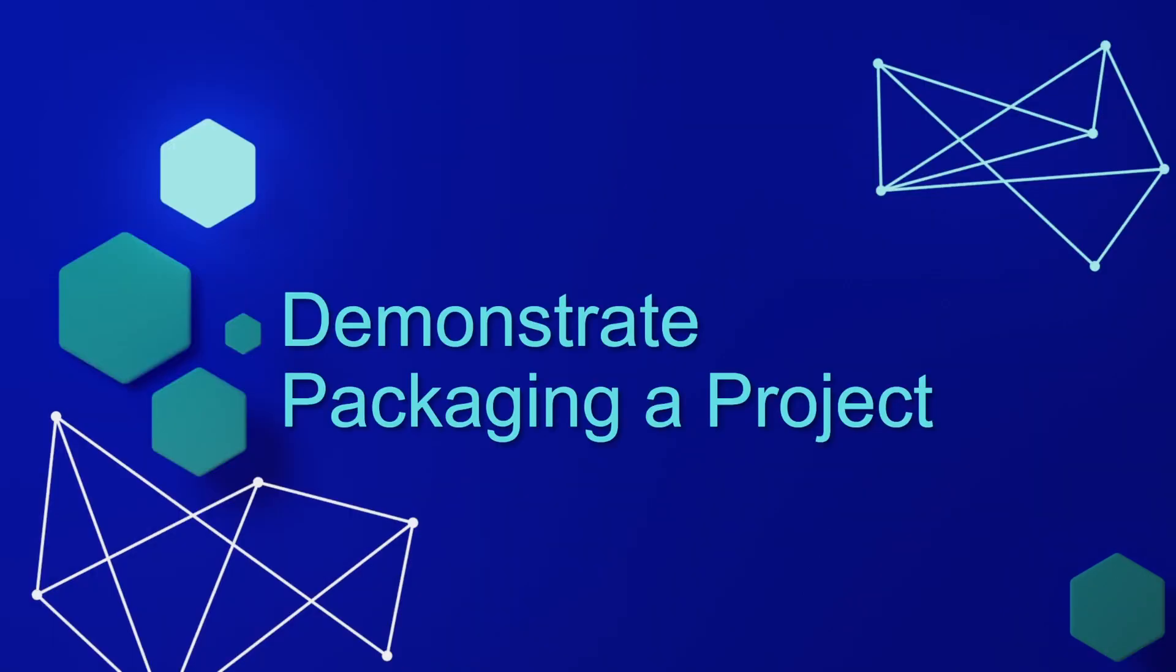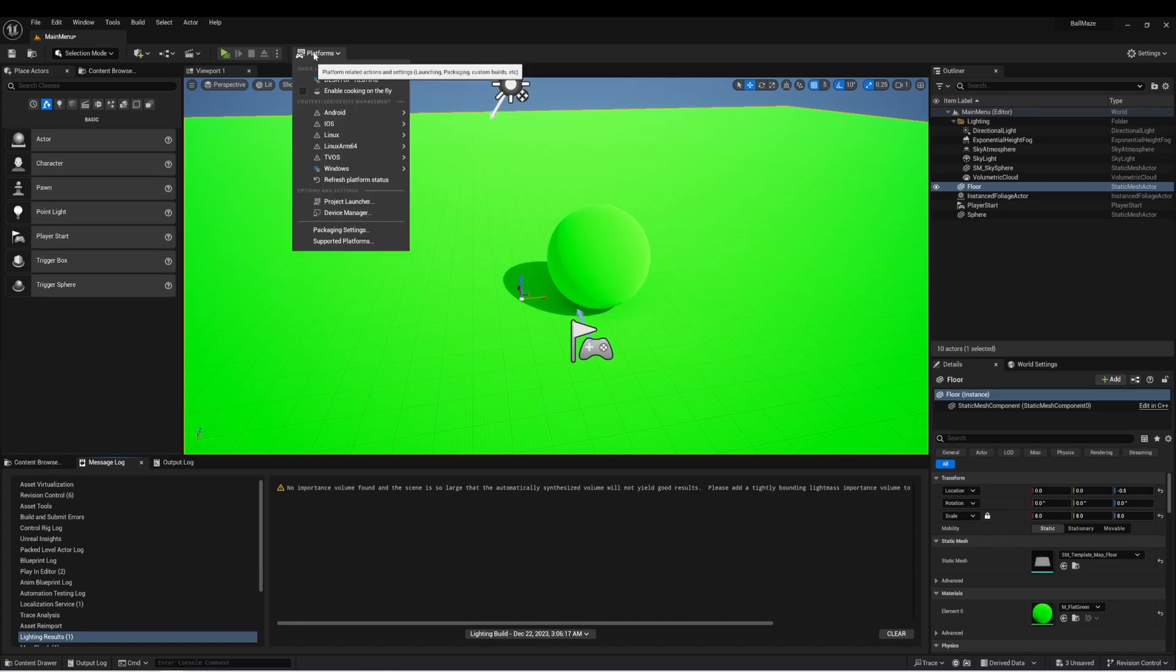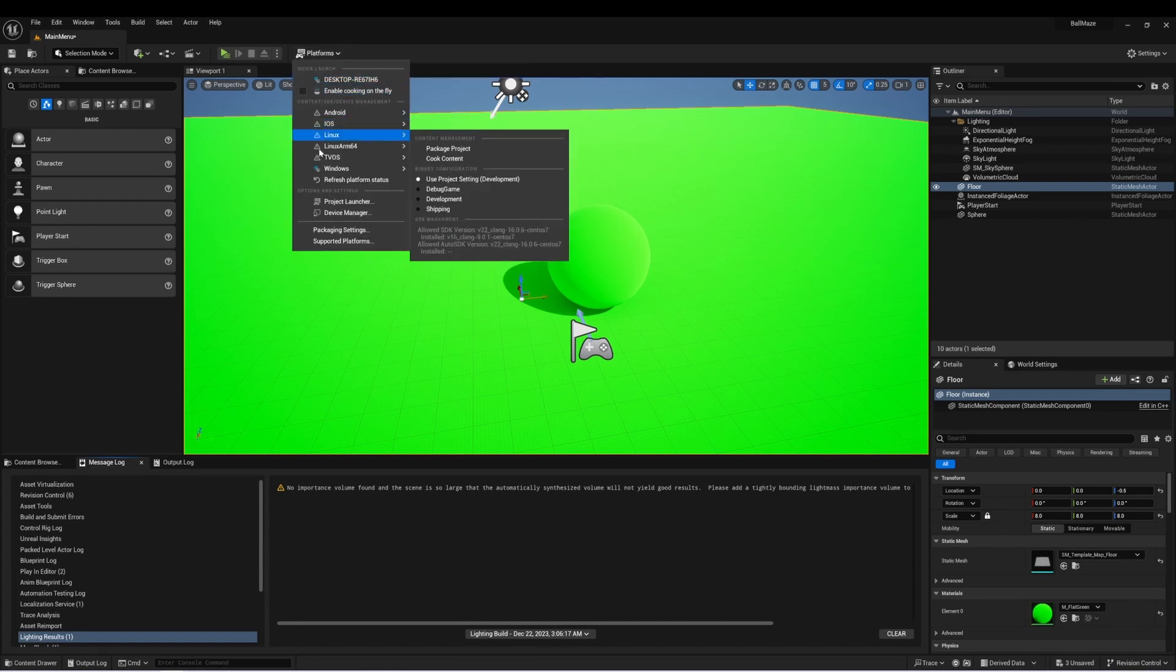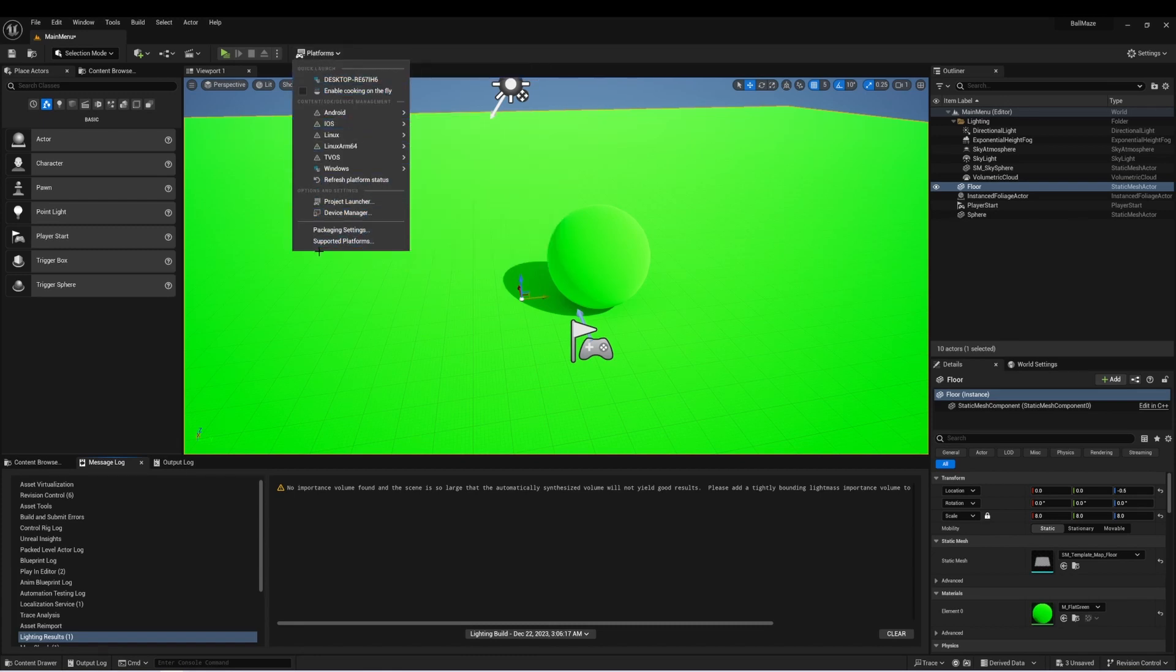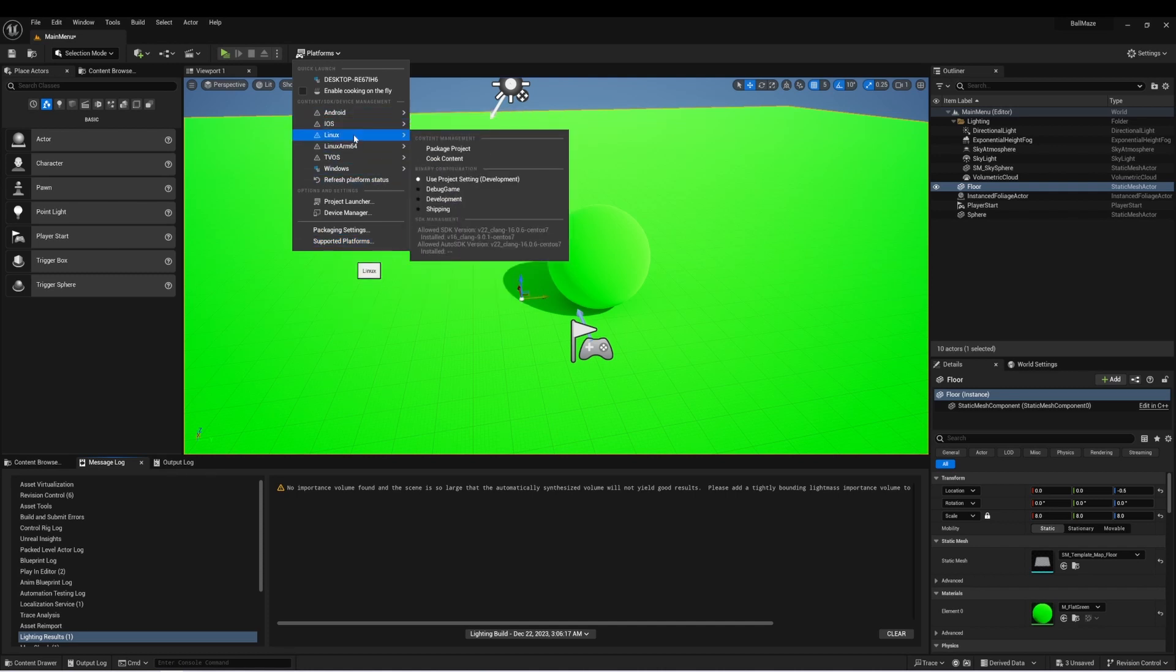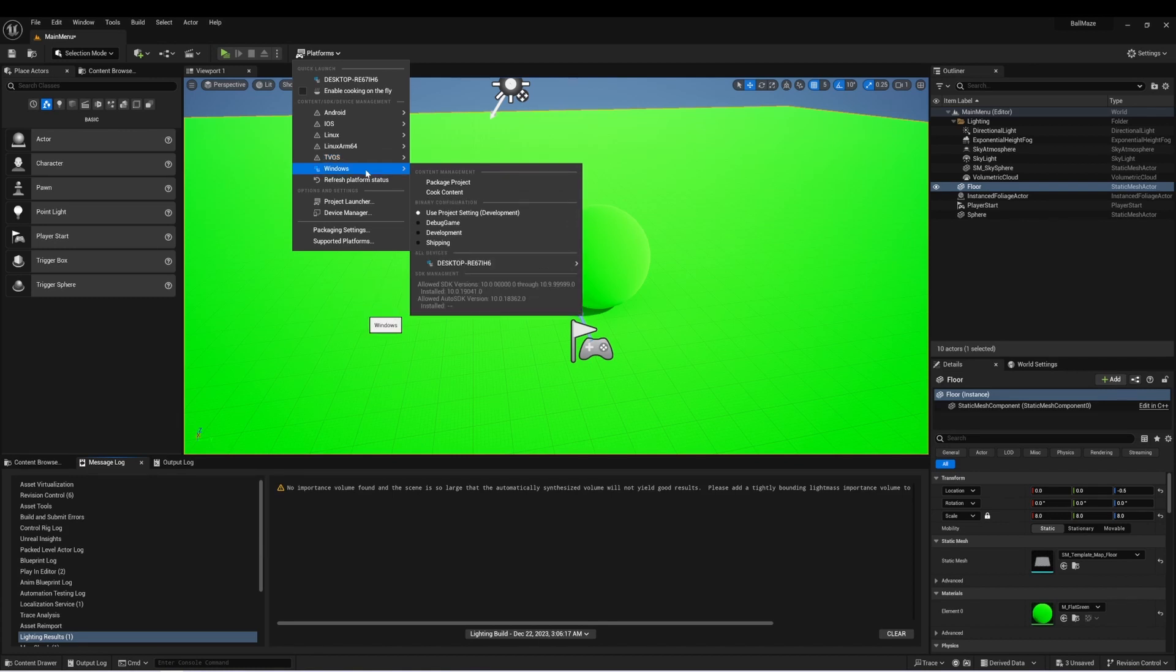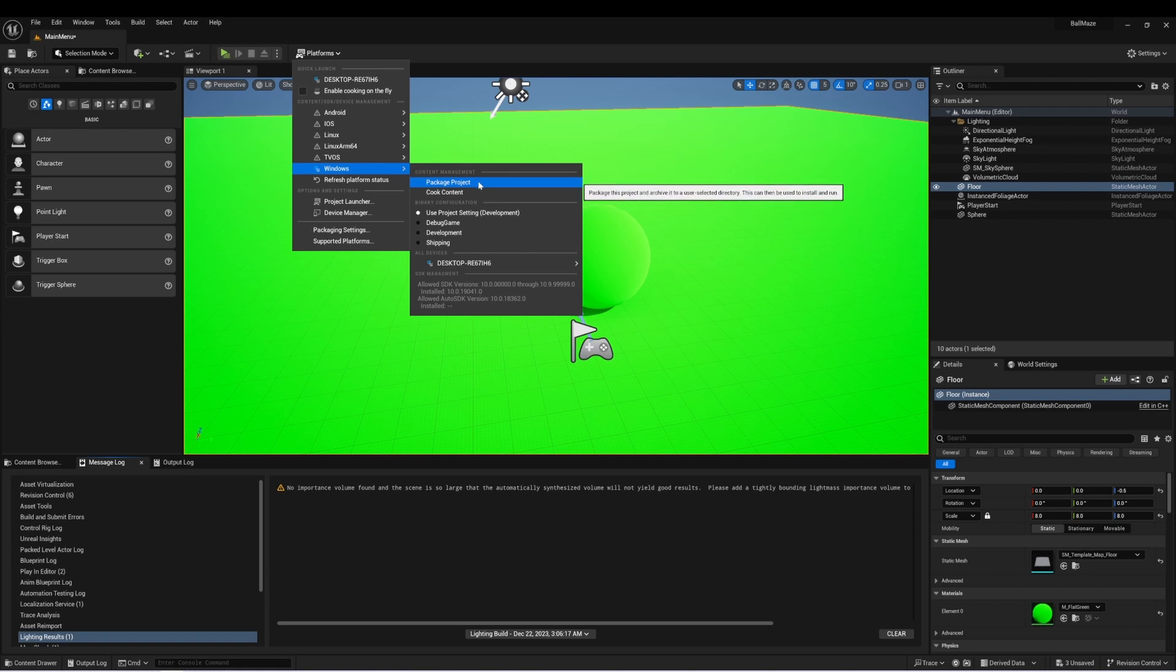Let's demonstrate packaging a project for distribution via Windows. I'm here in my ball maze game. If I go to platforms and select the dropdown, you can see that there's various options available. We have Android, iOS, Linux, another Linux build, tvOS, and then Windows. If we hover over this, we can see that there are two options at the top: Package project, which will create that package project file for us, and cooked content, which will do all of that pre-computation ahead of the packaging.